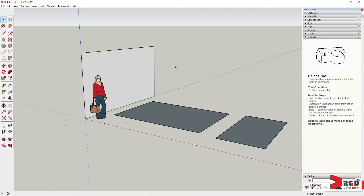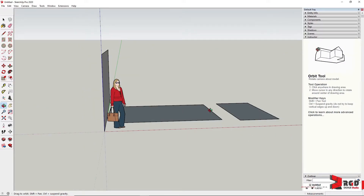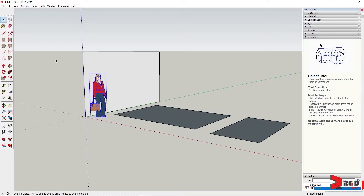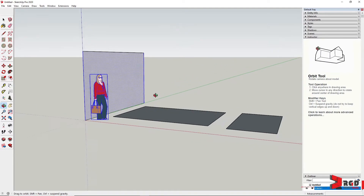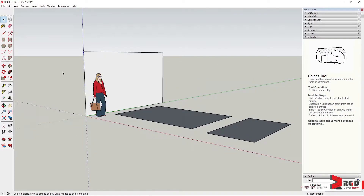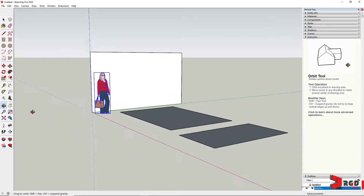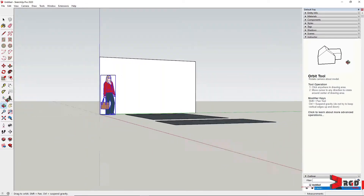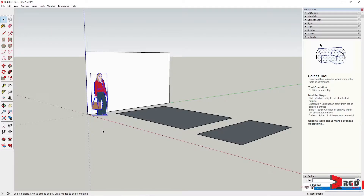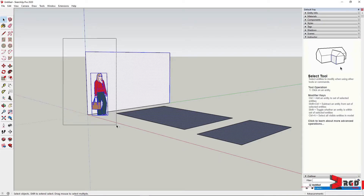Then hit spacebar to go back to the select tool. We could select geometry by window selection or window crossing. However, that would accidentally select other entities on your drawing. To be more specific, you could either click if the object is a component, or simply do a window selection. We could always add entities to our selection by pressing Ctrl and then selecting — crossing or window.